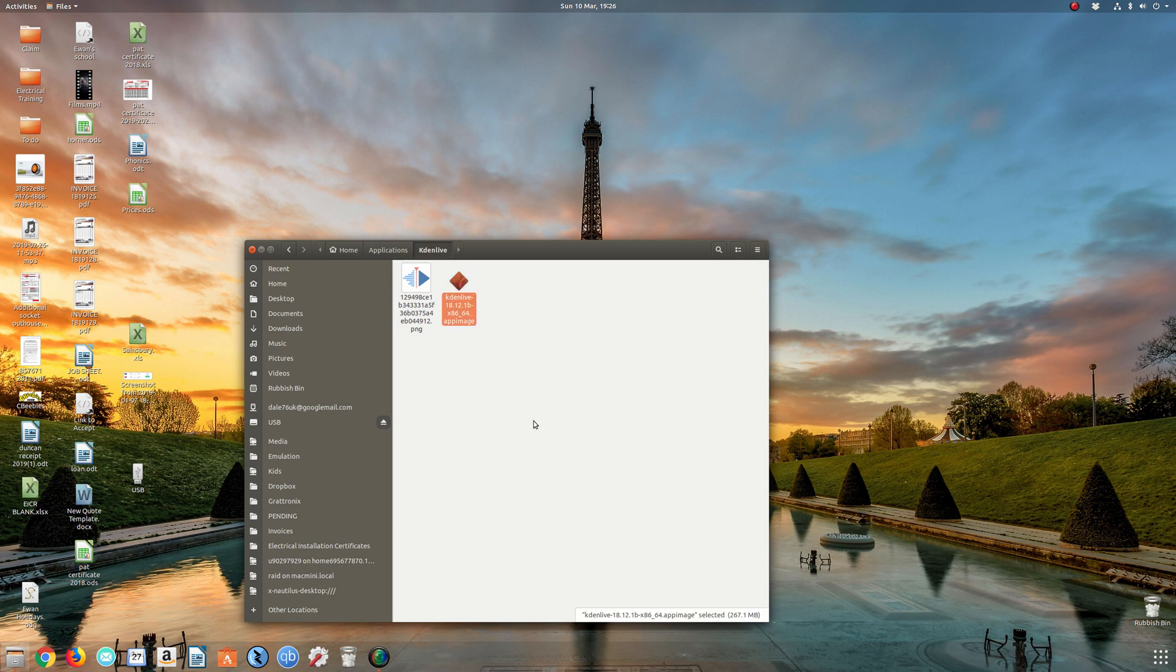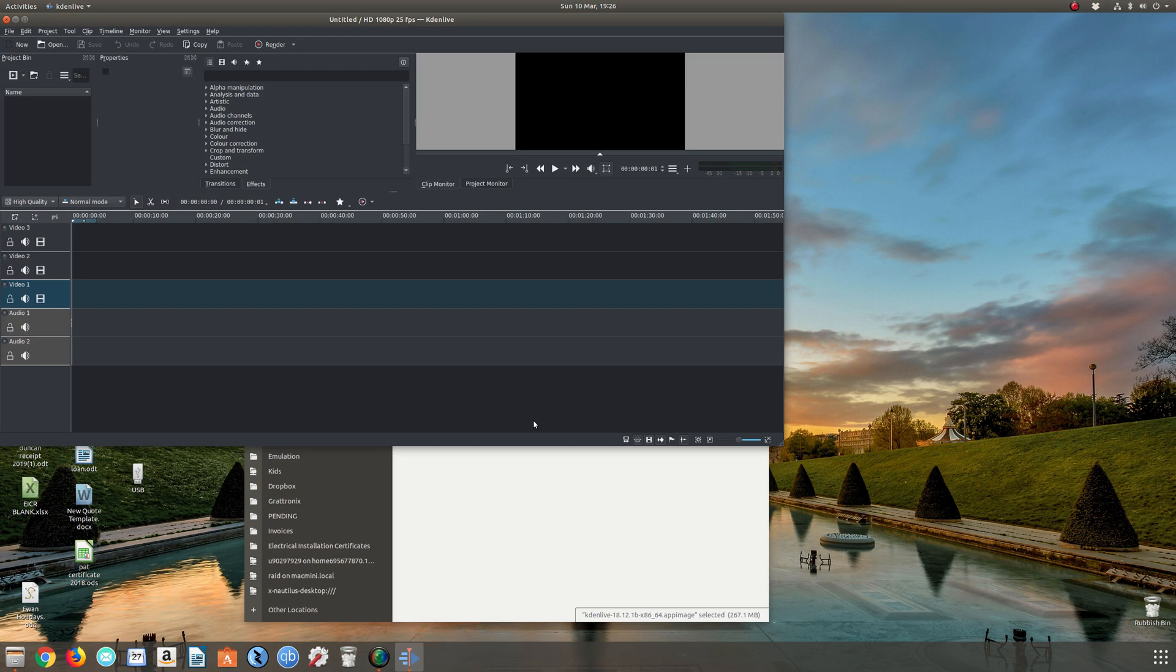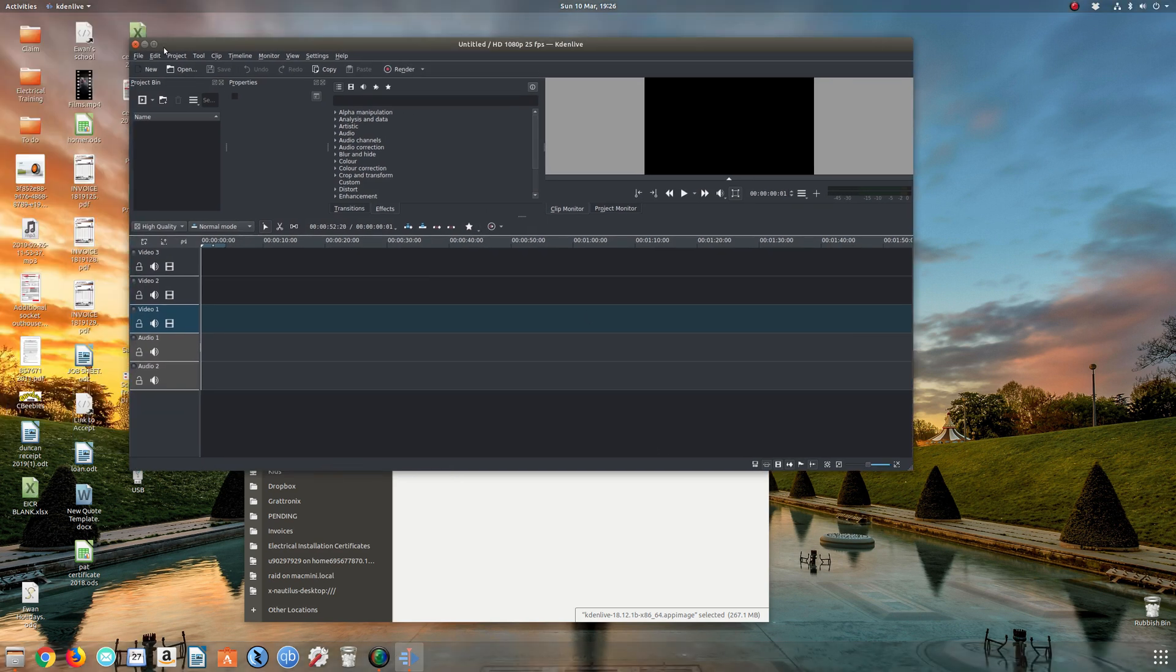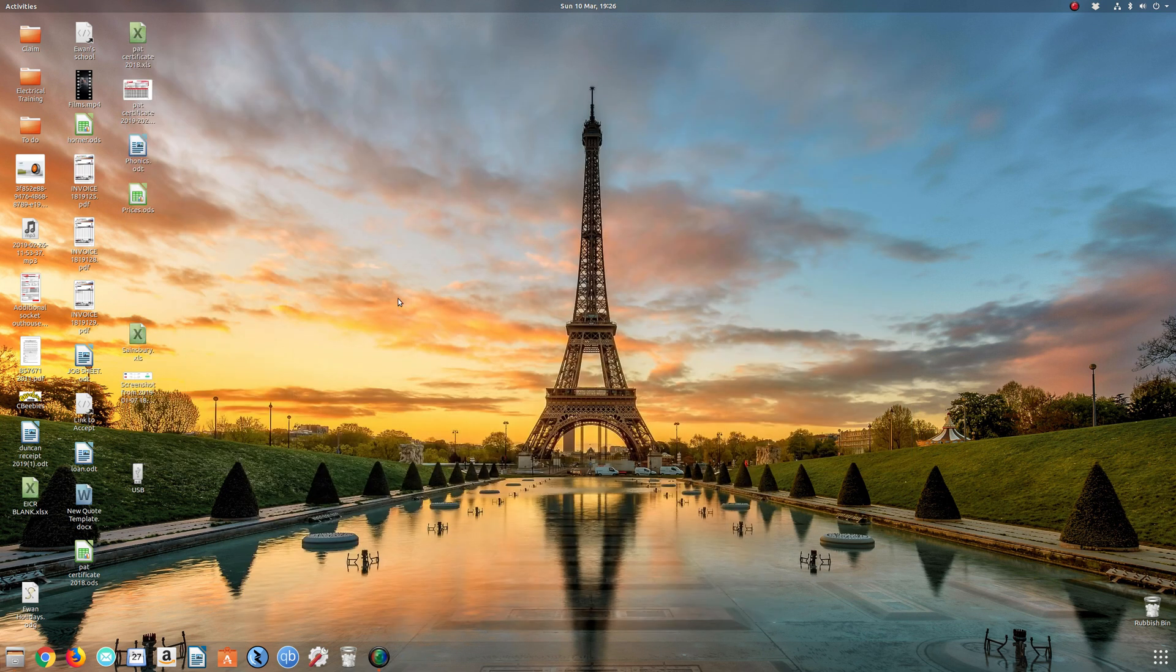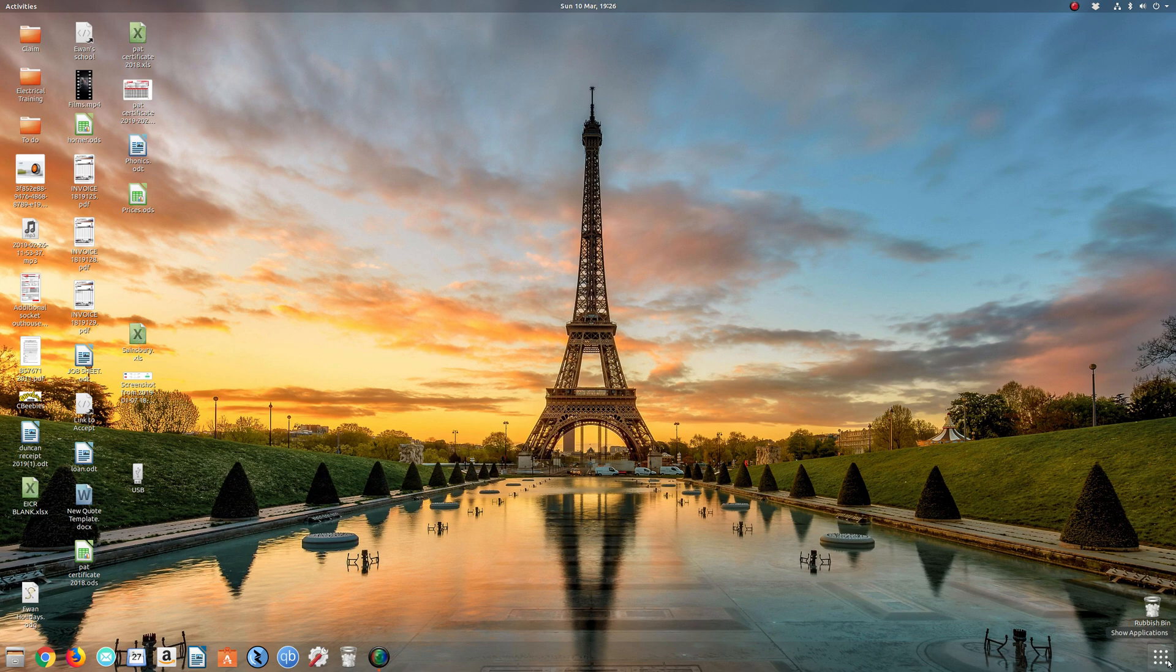Near the bottom we've got 'allow executing file as a program'. Check that box and close that window. We should now be able to launch it with a double click. Might take a few seconds, and yes, Kdenlive's loaded up. Fantastic. That's the app image in the tin.